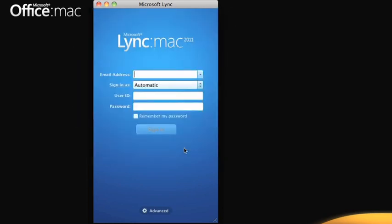Otherwise, just sign in with your email address, user ID, and password. Select this checkbox if you don't want to enter your password each time you sign in.